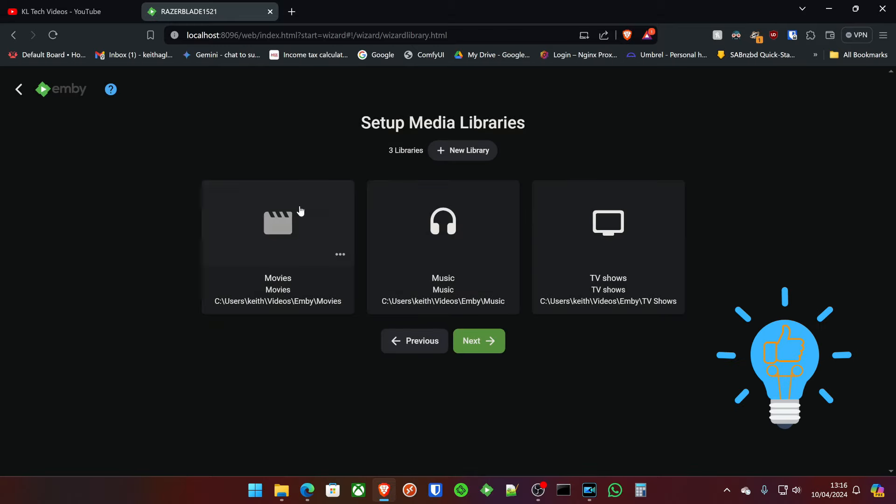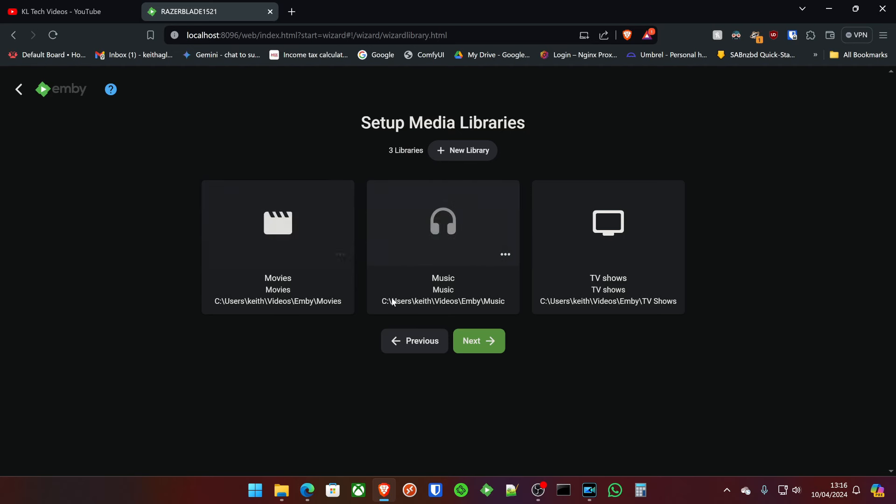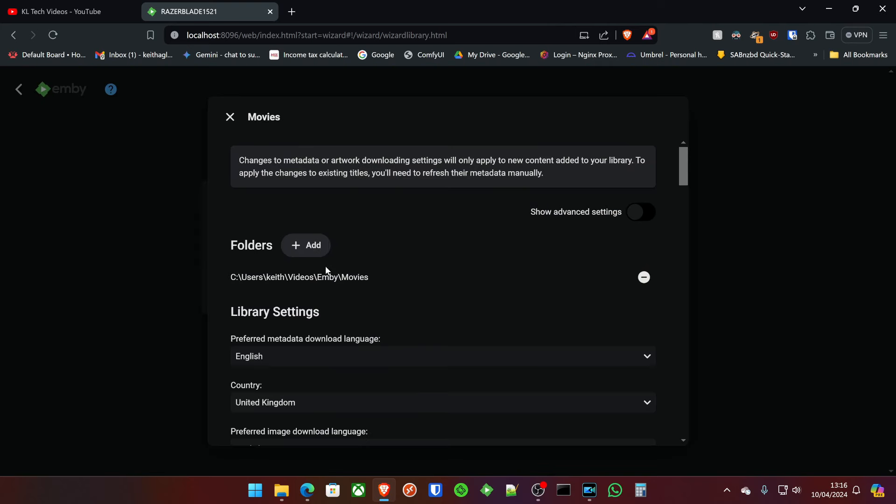Now on my production server, I have four different directories going into the movies library. I've got about four going to the music and another four or five going into the TV shows. You don't have to create new entire libraries for individual different movie directories. Say you've got two hard drives with a lot of movies on one and a lot of movies on another. You just go back into here and you would just click the little folder add icon there and add your other directory from the other hard drive. Simple as that.